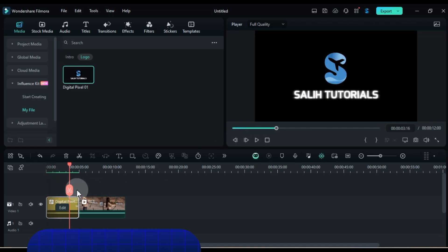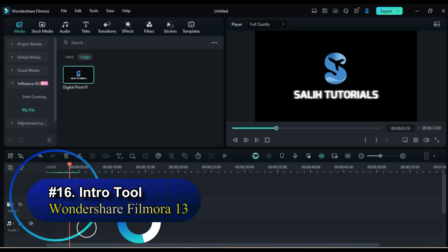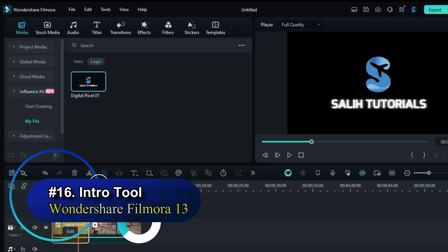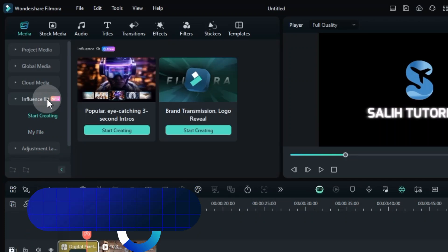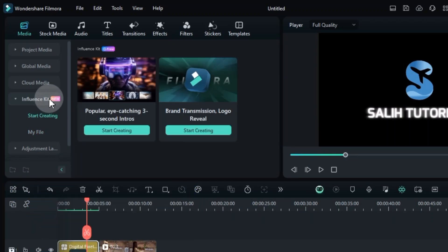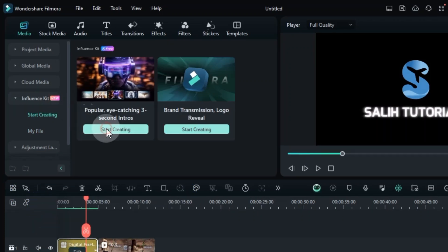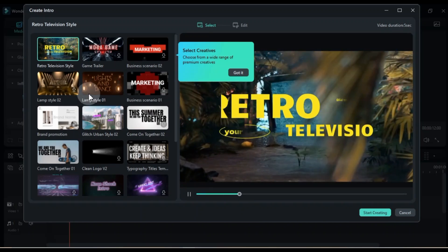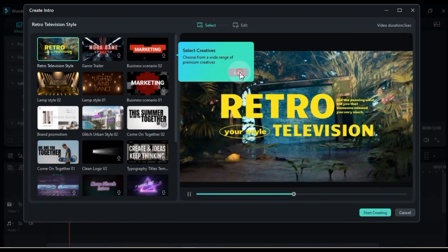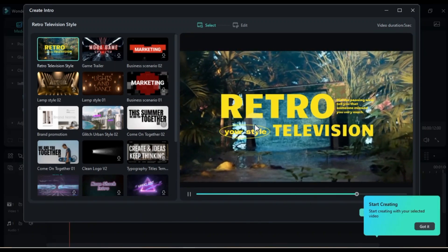Trick number 16, Intro Tool. Head back to the Media tab and delve into the wonders of the Influencer Kit. There, you'll find a treasure trove of pre-designed intro templates specifically crafted to capture attention in a flash.